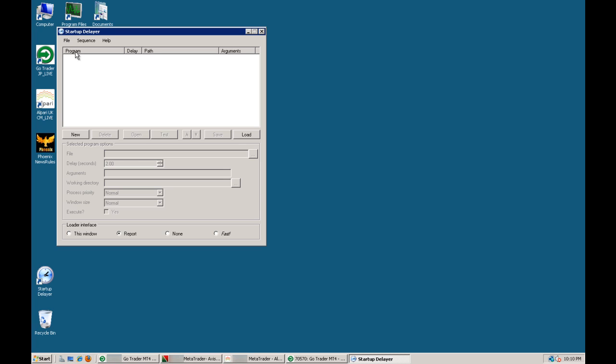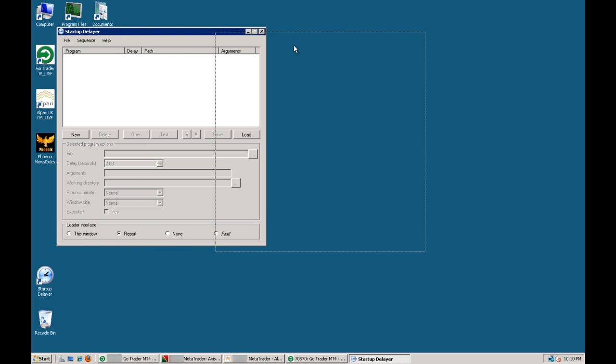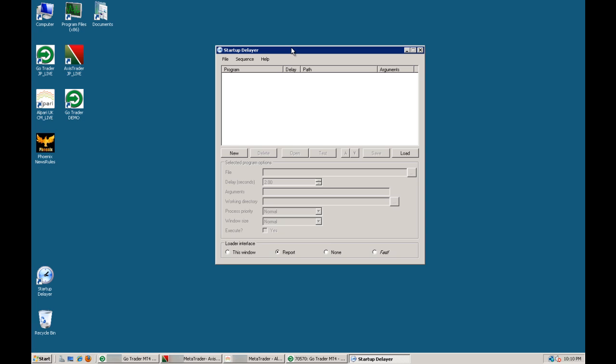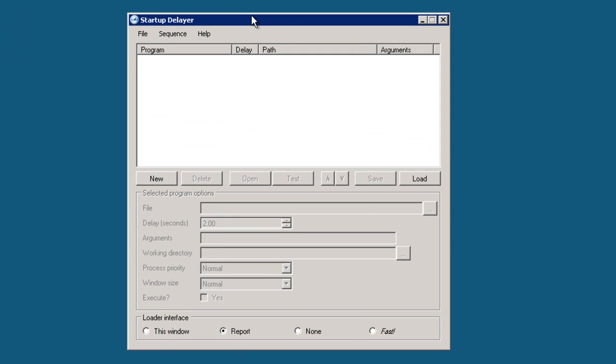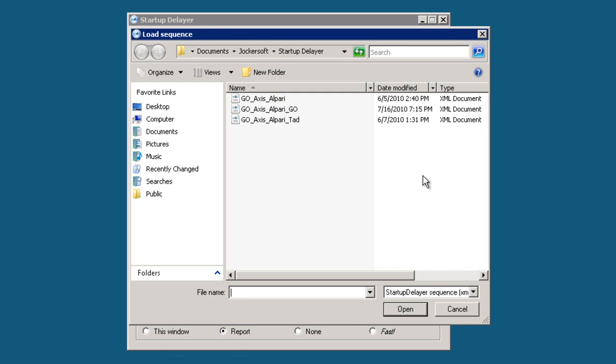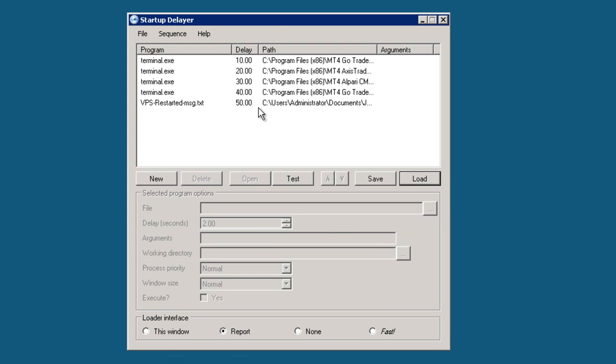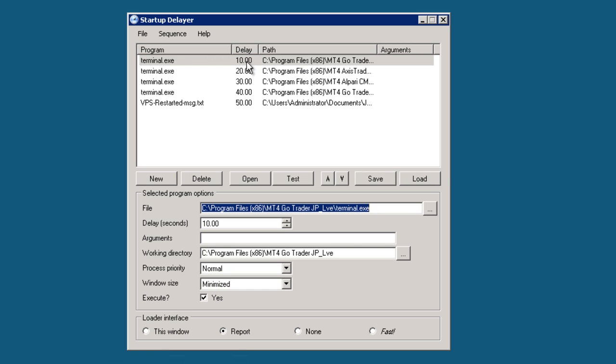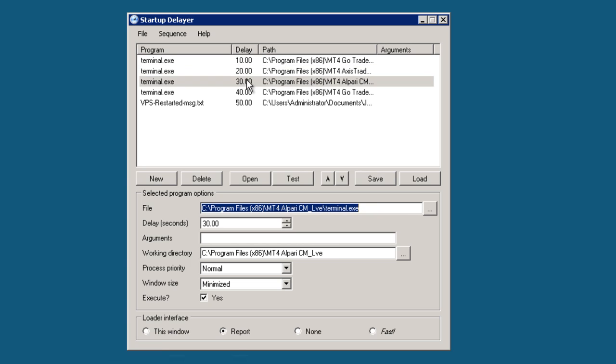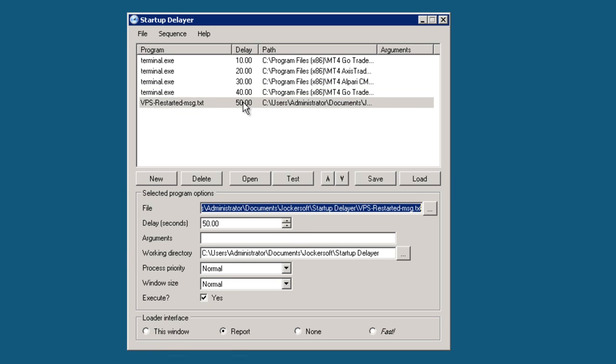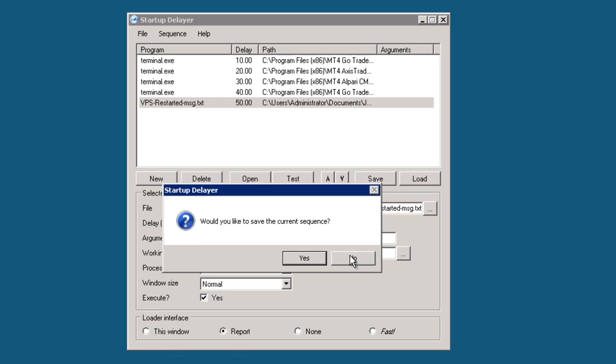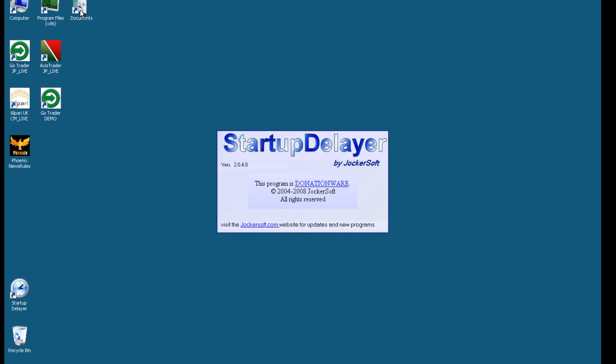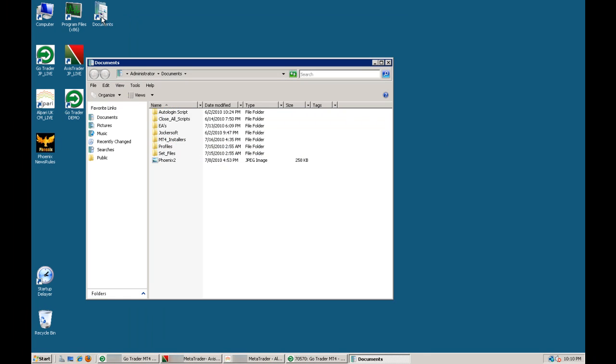So what I use is a free program, a startup delayer. And what it actually does is delay the starting of your MetaTrader platforms by whatever time period you set. What you can see here is my first MetaTrader starts 10 seconds after the login, then the next one starts 20 seconds, the one after that starts 30 seconds, and then the one after that starts 40 seconds later. And then I actually start a text message that's left on the screen so that I know that the VPS has been restarted.